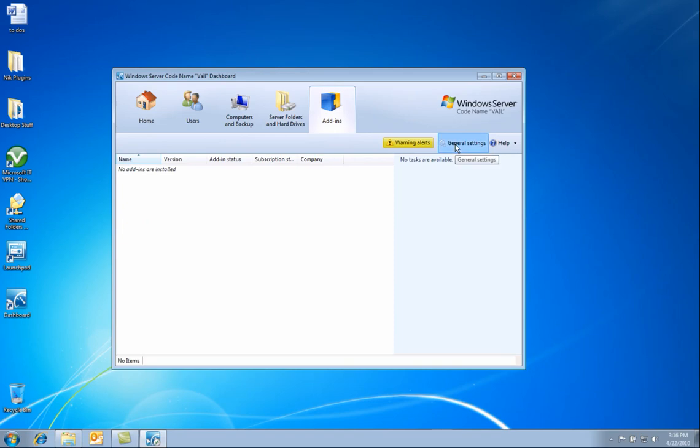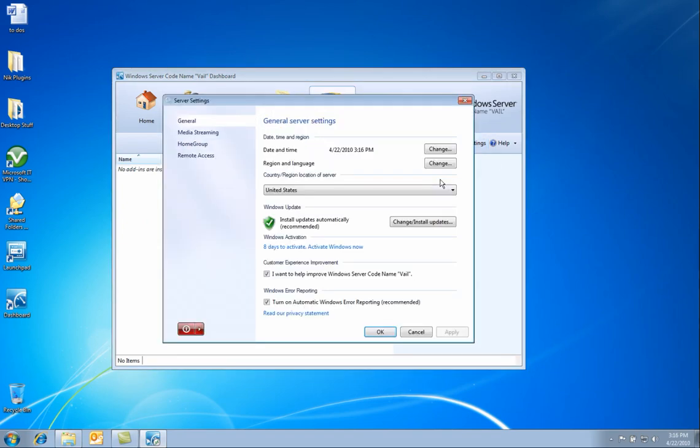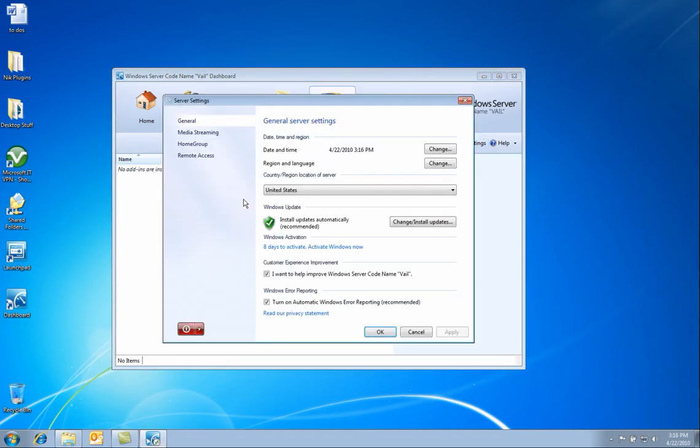Next, we click on the general settings. Here you have a couple of settings that are important for home server. There are a general settings tab.